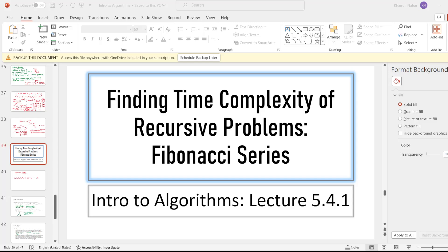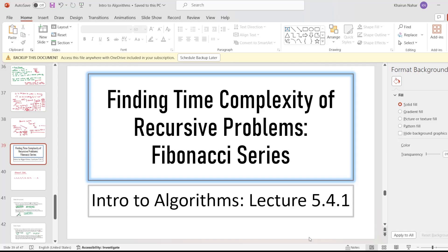Hi, this is Rabat Khan, and welcome to lecture 5.4.1, which is a continuation of finding time complexity of recursive problems. In this particular lecture, we are going to find out the time complexity of Fibonacci series. So let's get started.